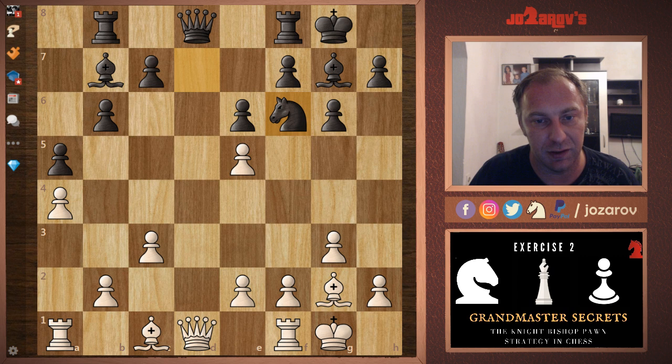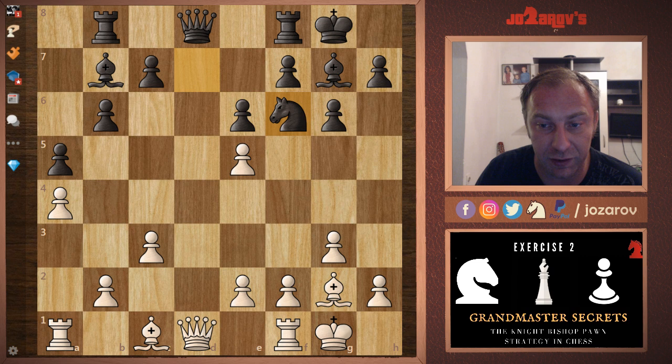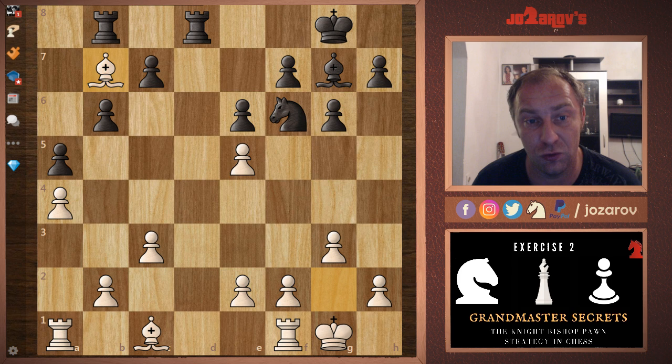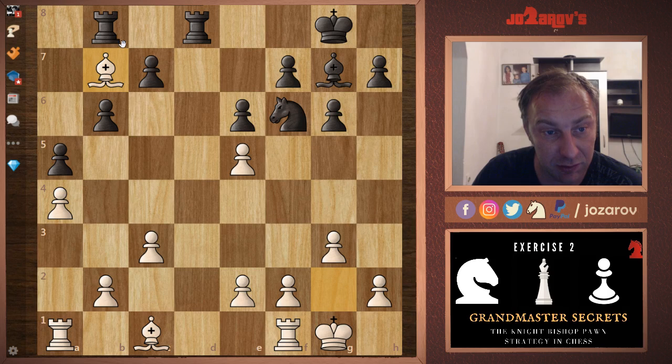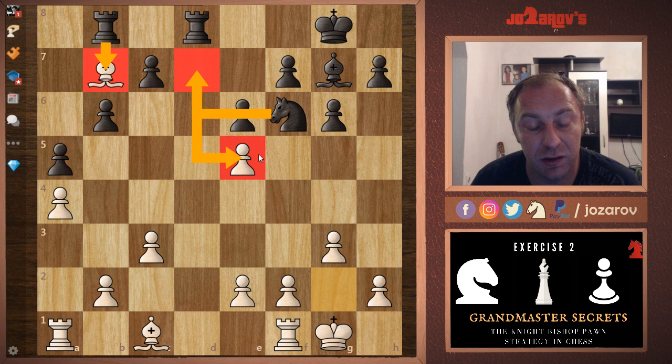It's a critical and dynamic position. We have a bishop pair against a knight and a bishop. The knight is hanging, the queens can be traded off. In the game, white tried queen takes d8, and after rook takes d8 we have bishop takes b7. My first question — you should pause the video — what should black do here? Should black take the bishop on b7, or retreat with the knight, maybe knight to d7, and counter-attack the pawn on e5?